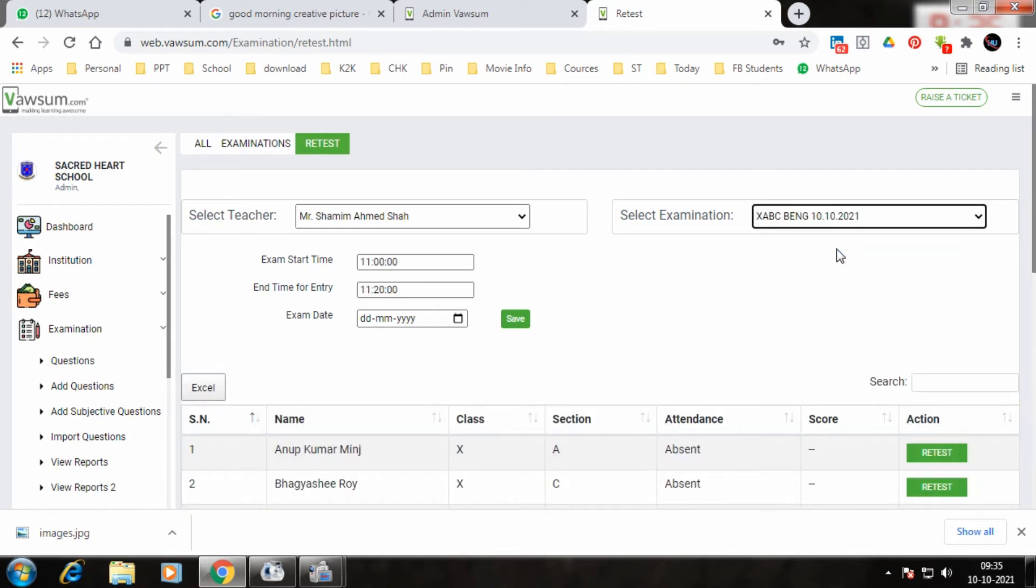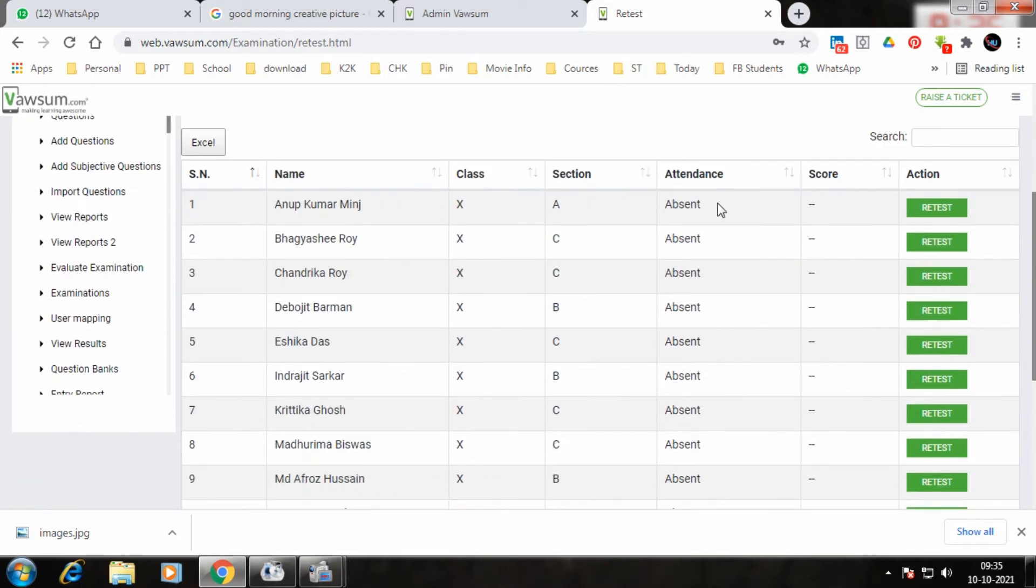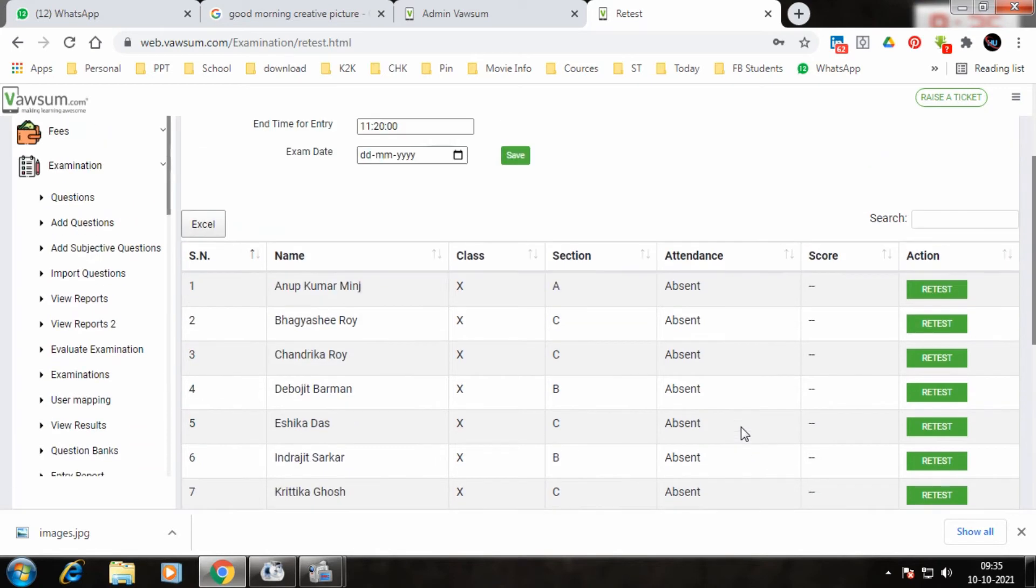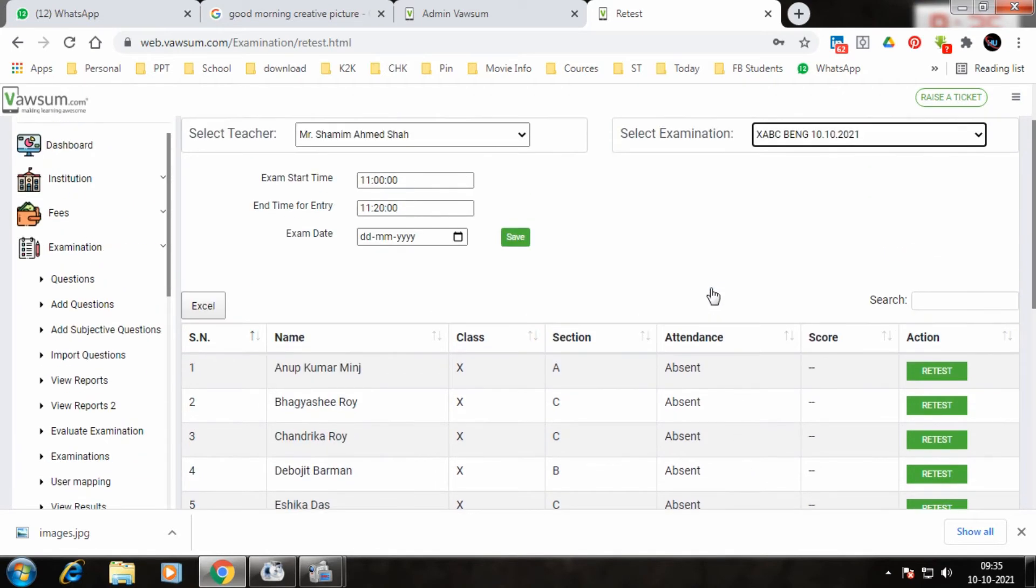Whoever is absent, I need to give them a retest. So this exam start date time and exam entry time, I go and change it.